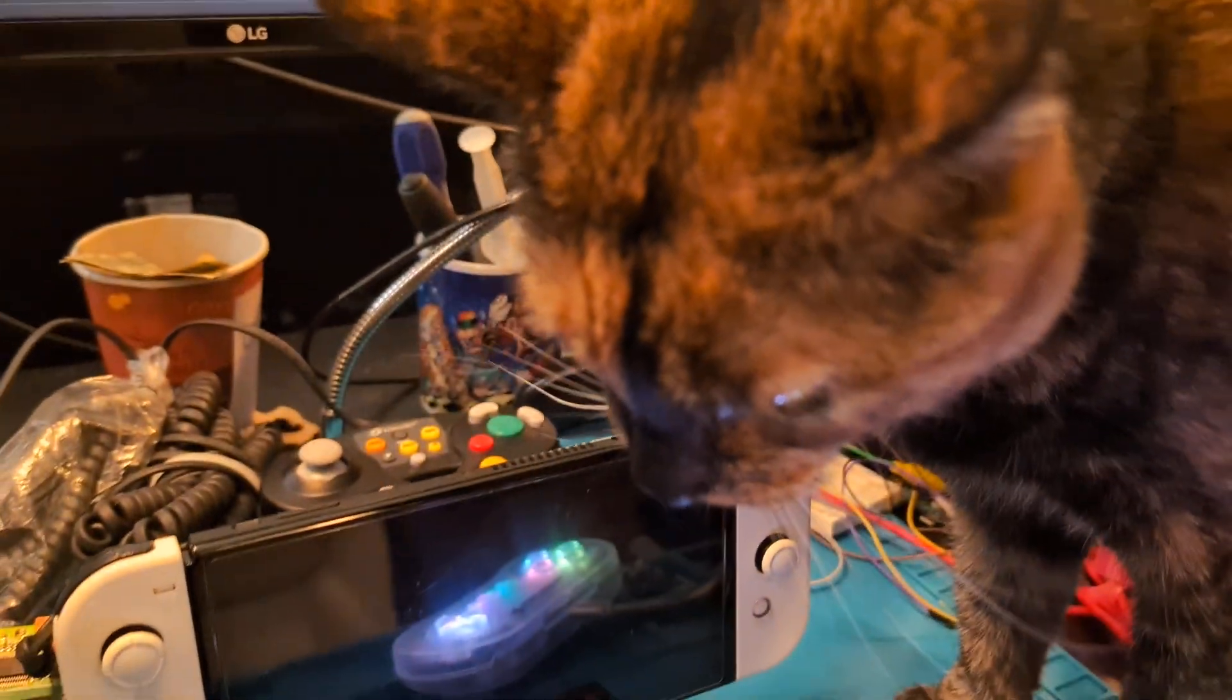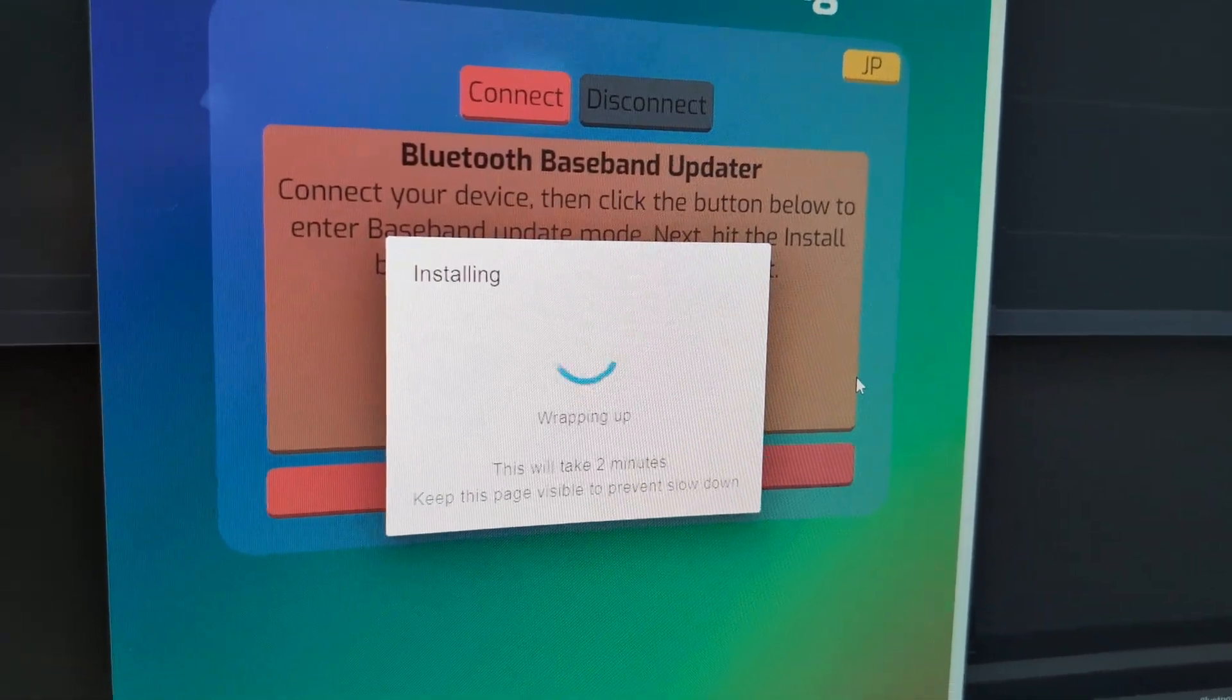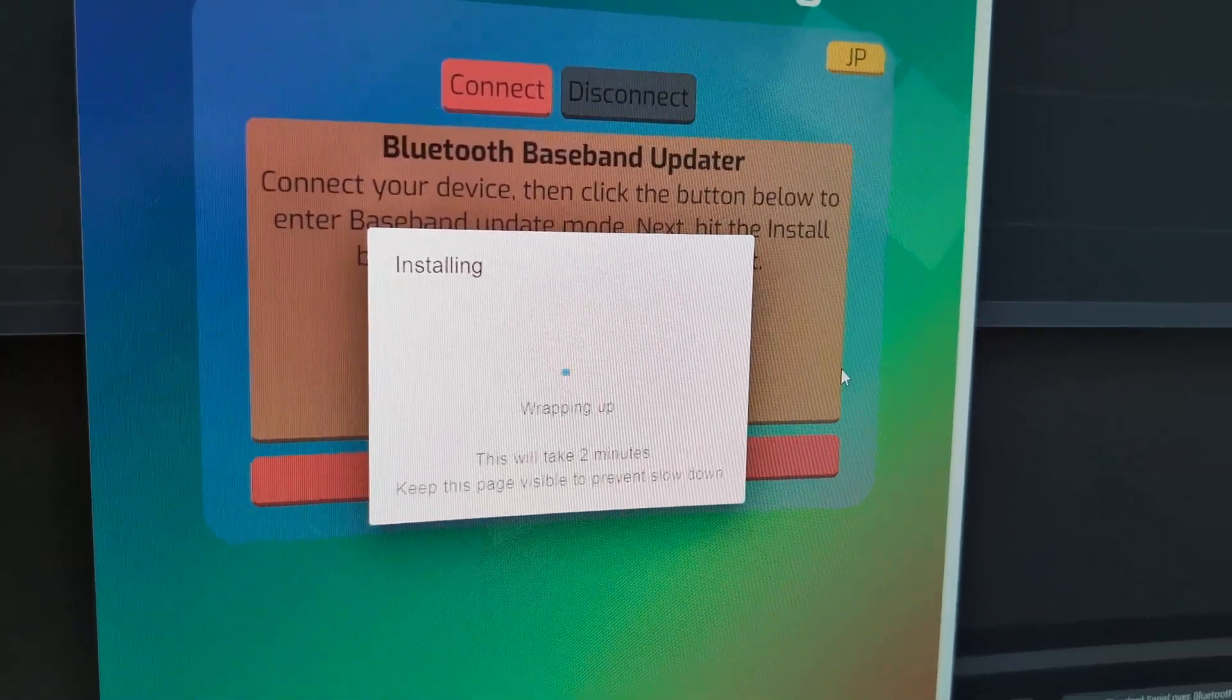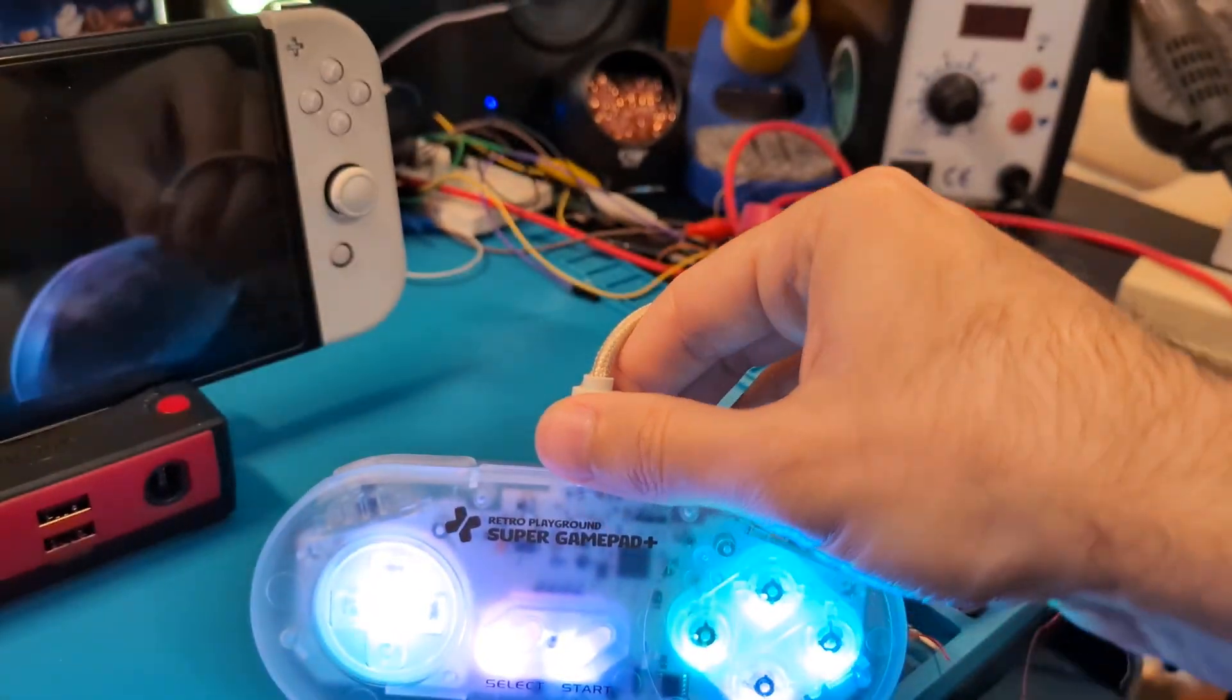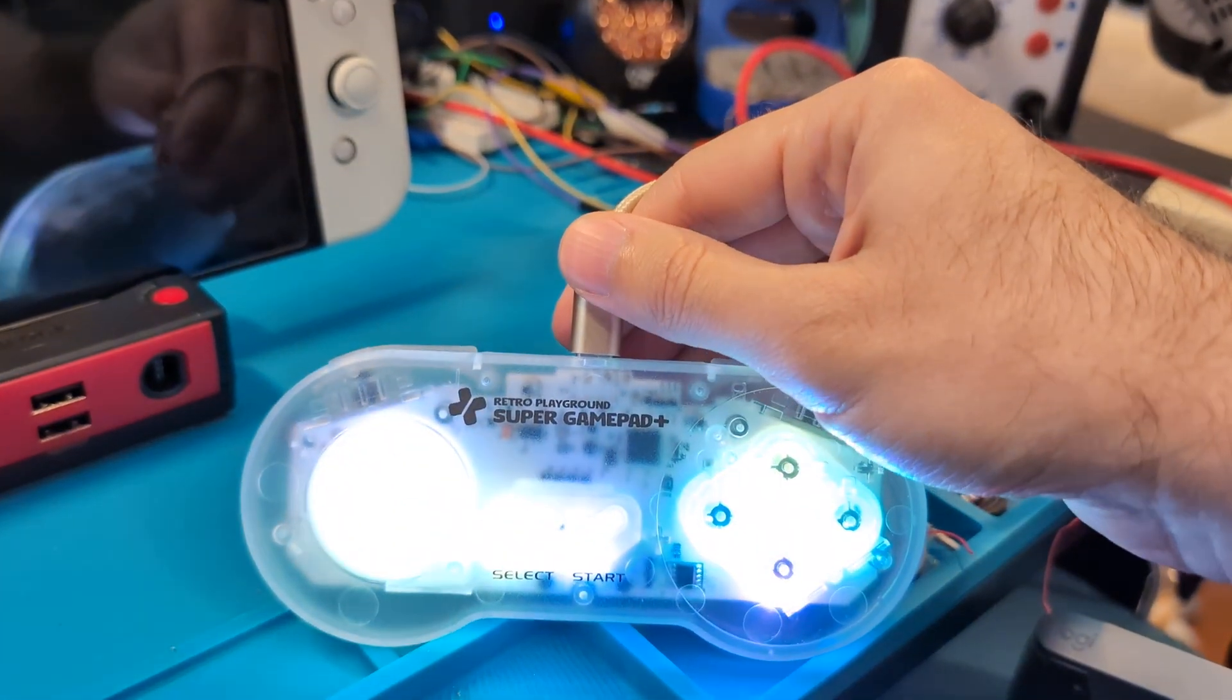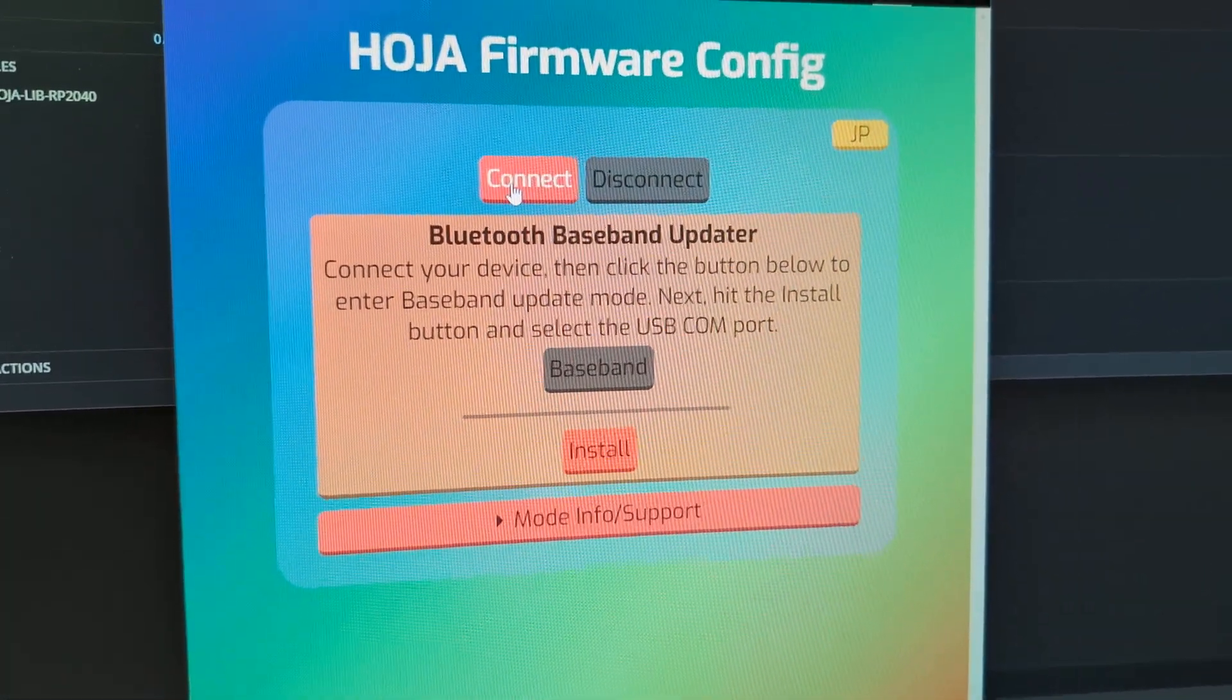And it's just about done. When it says it's complete, which it should in just a moment, we're going to unplug the controller, which will power it off, plug it back in, select Next, exit out, and select Connect.